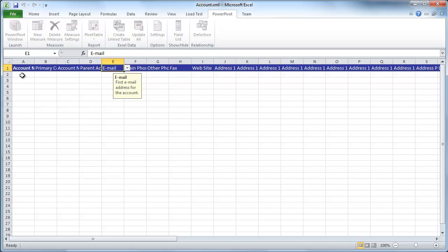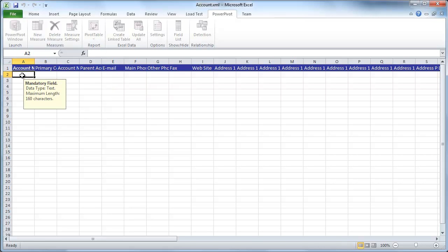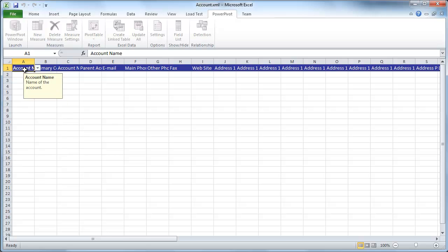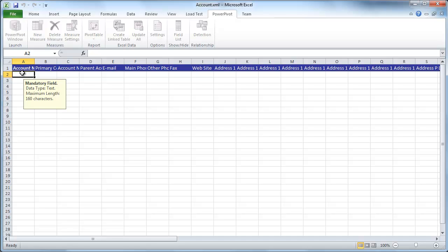When you click into the actual data rows, it'll tell you—in this case, if you notice, it's kind of subtle—but if you look at it, you'll see that this is a mandatory field, and you'll notice that the heading is bold. You can also get any kind of data restrictions around it. In this case, this is 160 characters and it's of type text.